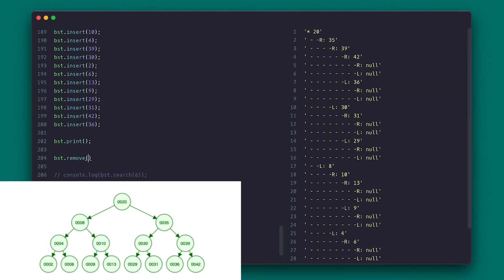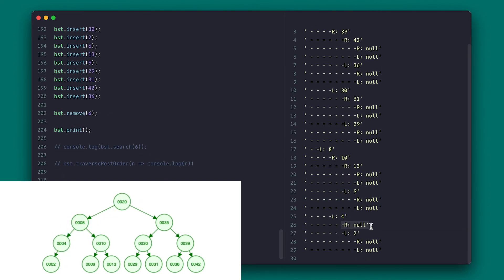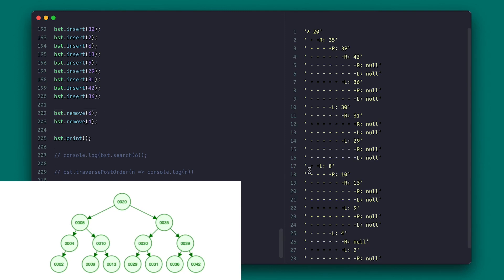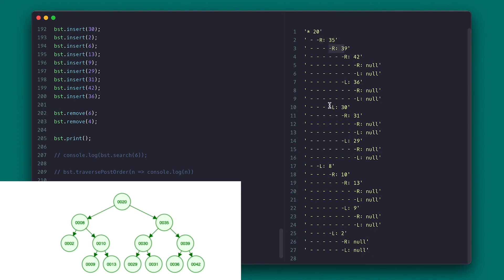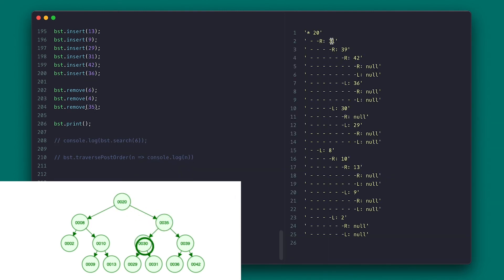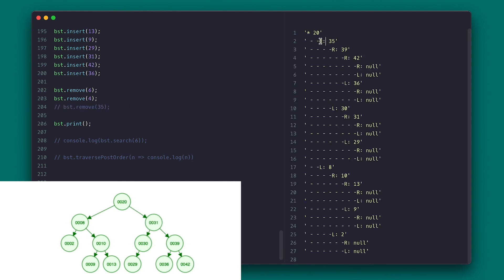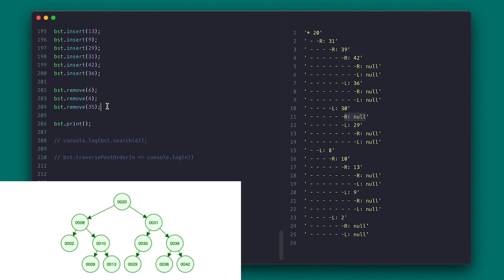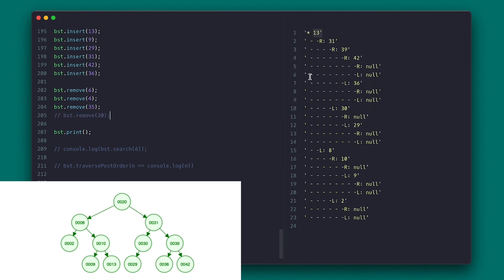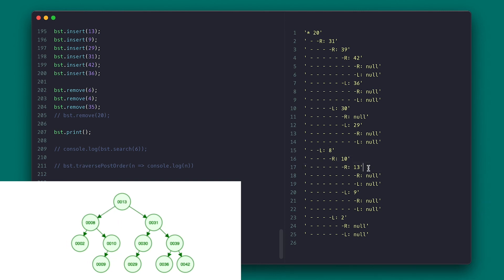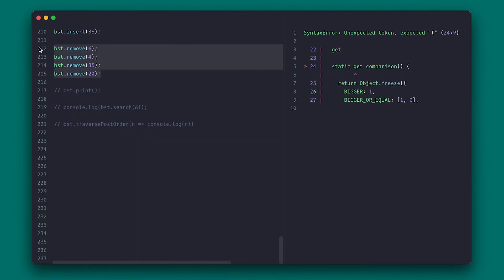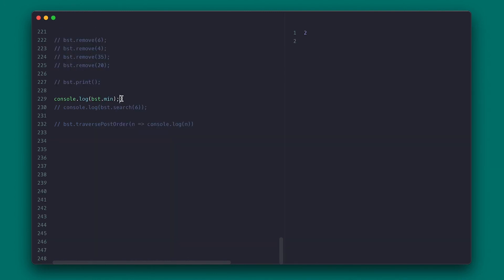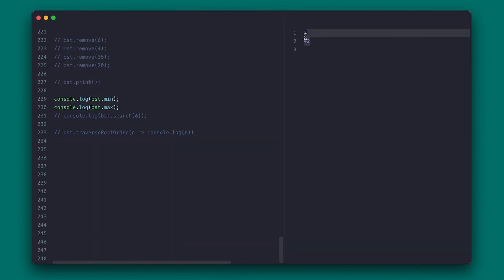Let's remove some nodes. First I remove 6 — a leaf node — and we see it is now null. Then I remove 4, which now only has a left node since 6 was removed, and 2 takes its place. Then I remove 35, which has both nodes — 31 is the largest node on the left and it gets replaced with 31. For the final removal, I remove the root node — it gets replaced with 13, the largest node on the left — and it works fine. Commenting out the remove calls, the min should be 2 and max should be 42 — perfect.